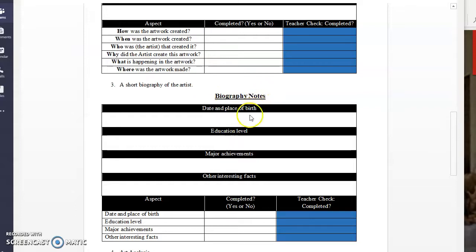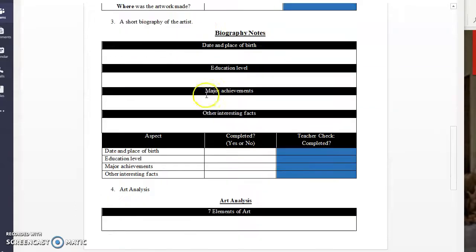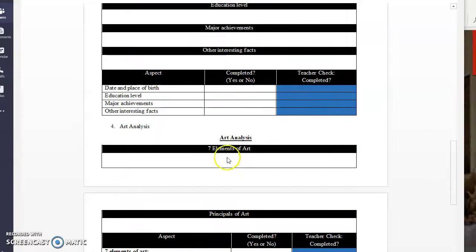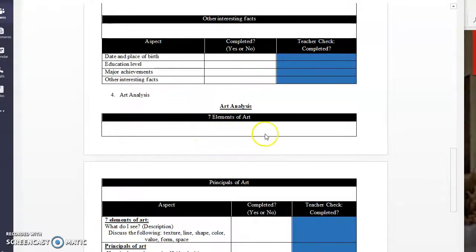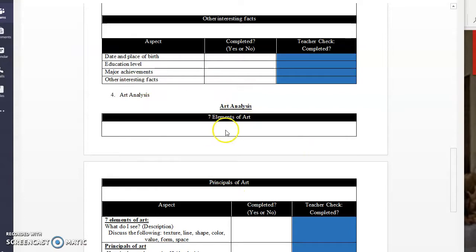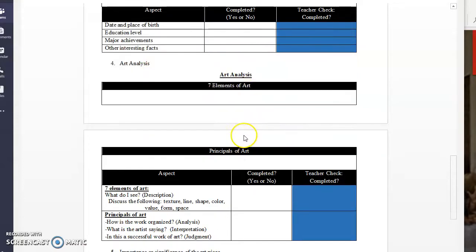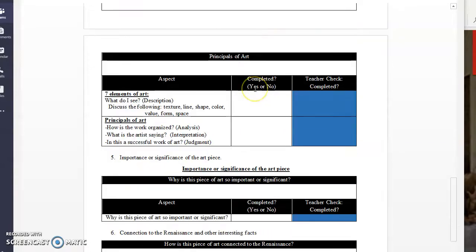Got your biography notes. So this is more about the short biography of the artist. Same thing, check off. The art analysis. I'll get to this in a second, but this will be about looking at what kind of aspects of art it uses. This will probably be the most difficult part, but I think you guys can do this.